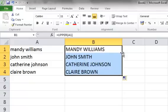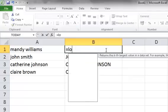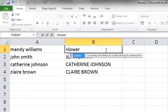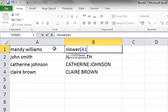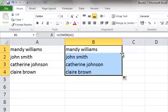Again, let's select cell B1 and type in equals, Lower, open brackets, select cell A1, close brackets, select your tick, double-click the fill handle, and it pops it all back into lowercase.